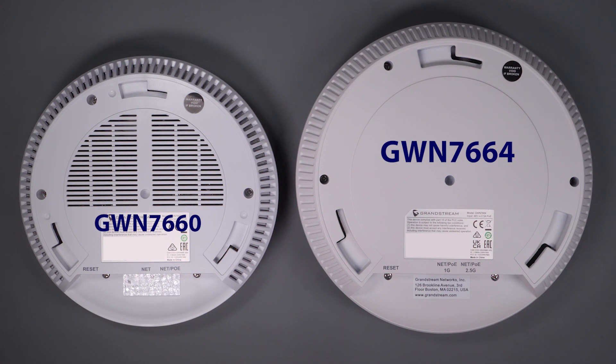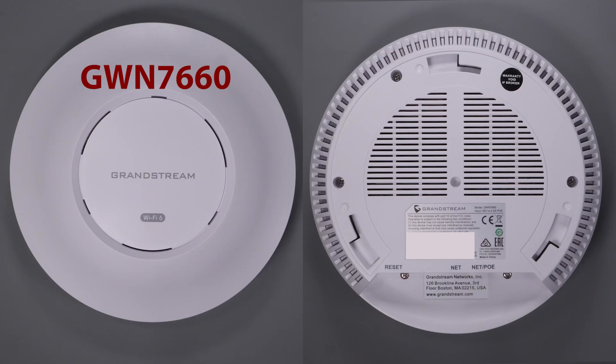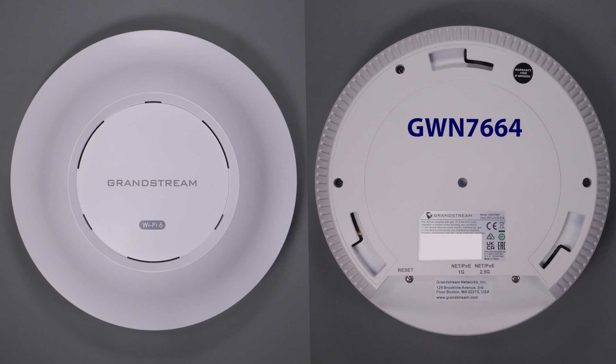I reached out to them and they immediately sent me two of their newest access points, the GWN-7660 and their flagship, the GWN-7664, for me to test.